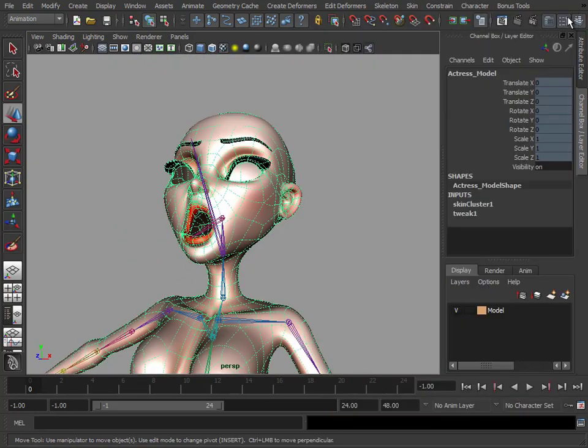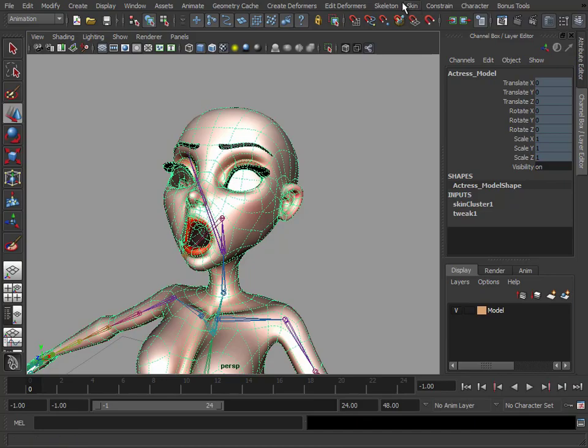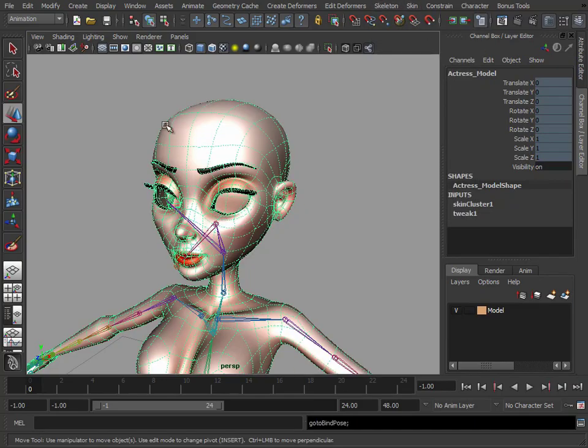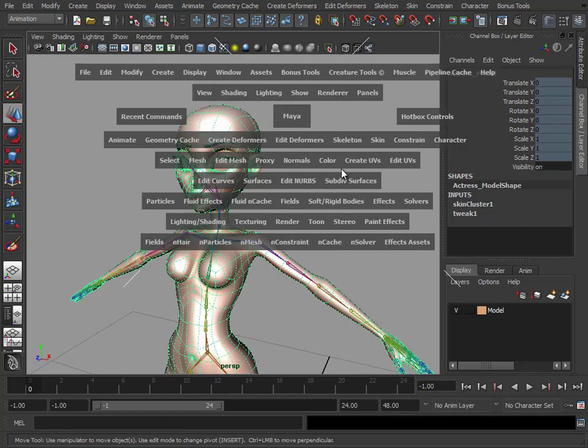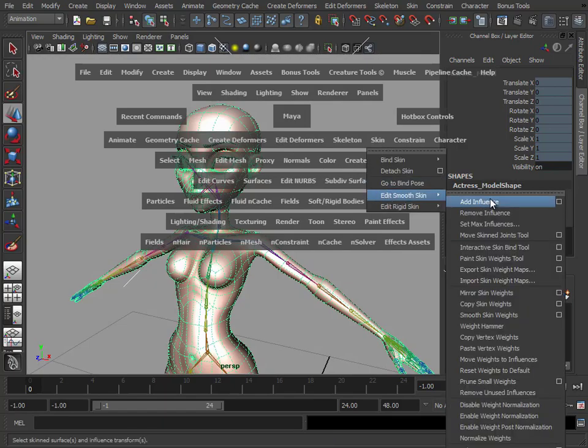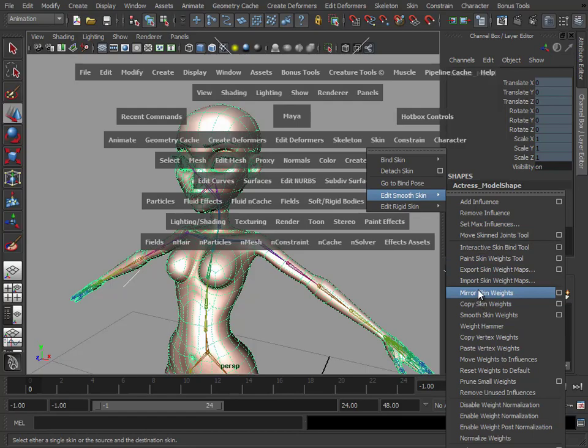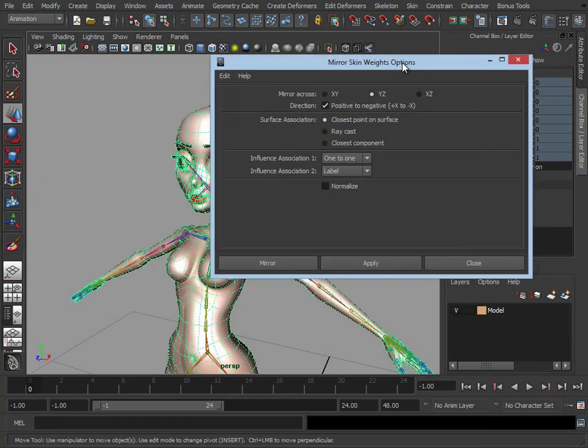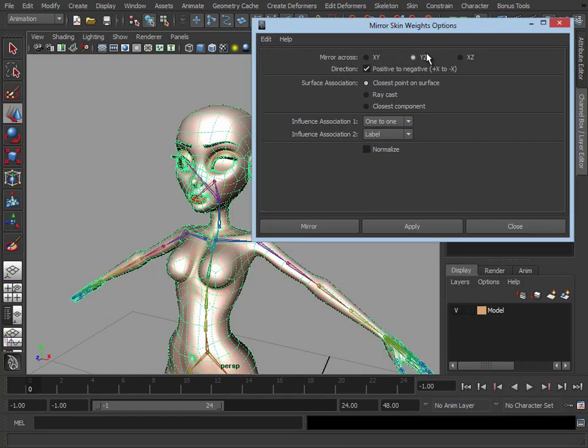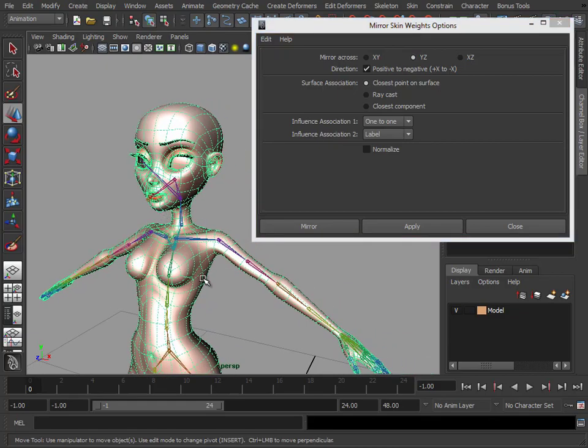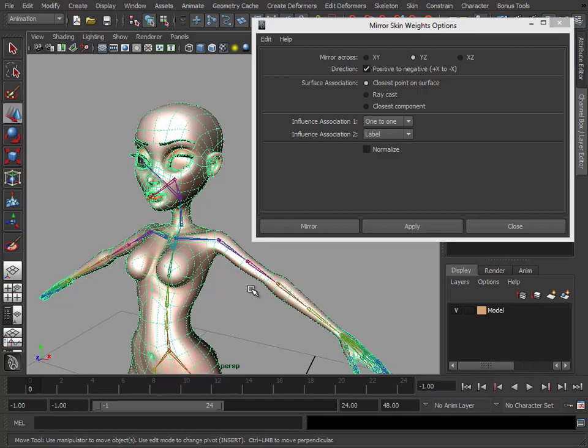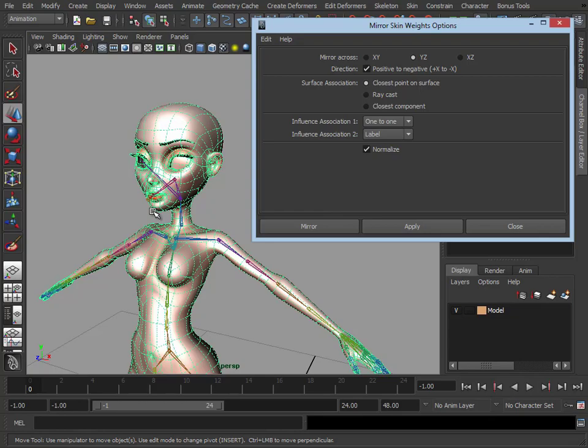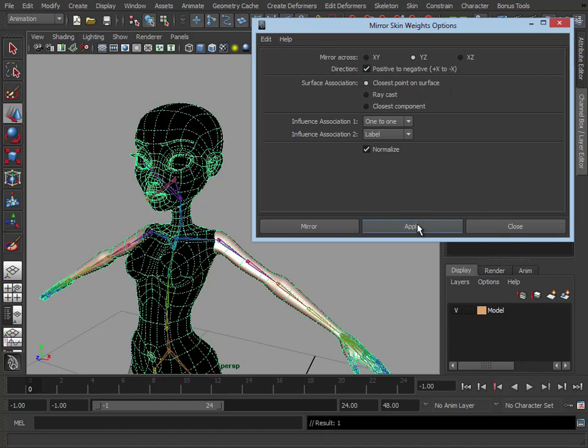Let's quickly go back to our bind pose. So we go to skin, go to bind pose. That resets it back to the pose she was at when we originally bound the skin. And what we're going to do is skin, edit smooth skin, mirror skin weights. Just like we did when we were mirroring our joints, we're going to mirror across the YZ plane, positive to negative. So it's going to take this side and mirror it across to this side. If we deselect that, obviously it's going to mirror the opposite way. And because we've been working on her left hand side, we want that information mirrored across. We'll turn on normalize because we don't want any weights which are going to accidentally go over 1 or below 0. We're going to keep those clamped between 0 and 1. We'll just keep closest point on surface, click apply.